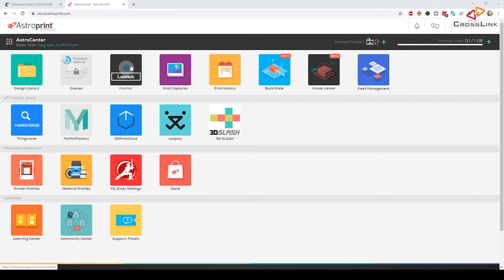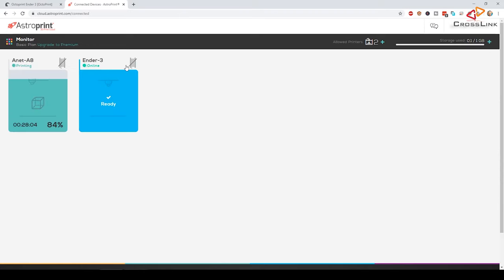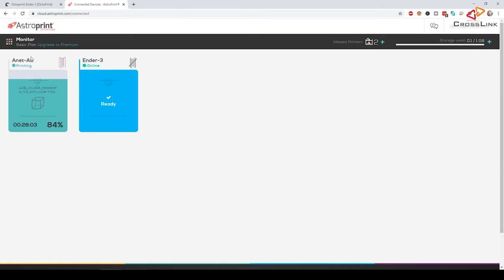Now let's have an overview what we can do on the AstroPrint portal. First let's have a look at the monitor app. Here you can see that I currently have two printers connected to AstroPrint. One is currently printing, that's the Anit A8, and the Ender3 which we just added is idle. So let's start a print on the Ender3 using AstroPrint.